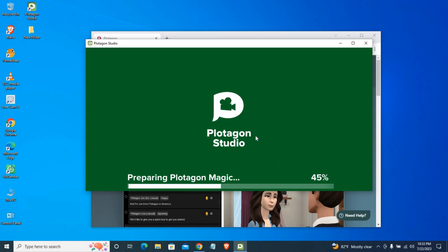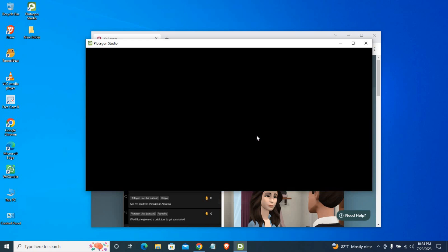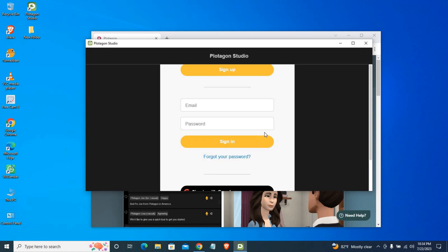You can do a lot of things with this app — you can make movies, YouTube videos, motivational speeches, conversations, and a lot more. You can use your Google account or email to get started.